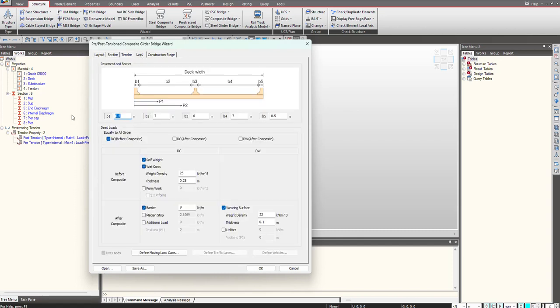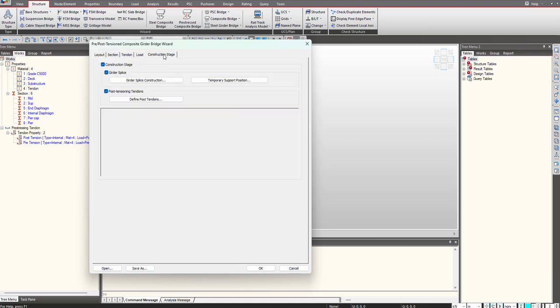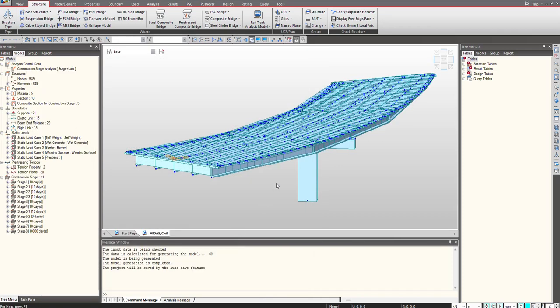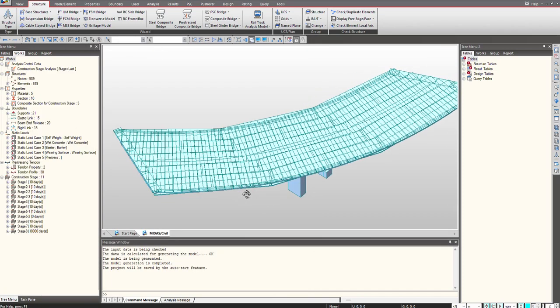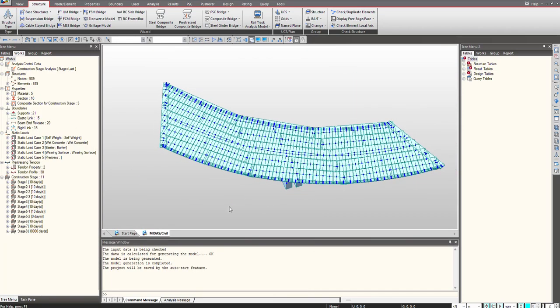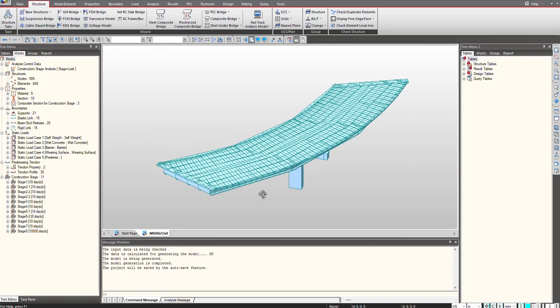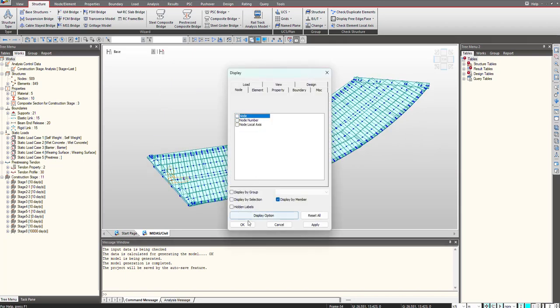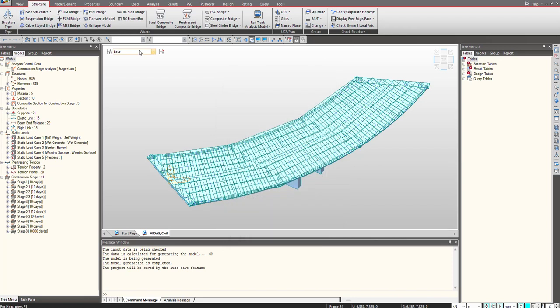This is the tab where we give the superimposed loads and all the static loads. That is quite similar to other conventional wizards. The only focus here is the definition of the tendons for pre-tensioning and also for the post-tensioning. Once this is done I can click on OK and this will generate the model for me. You can see even a skew and curve bridge can be modeled using the wizard and splice creation can also be done.